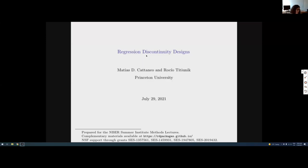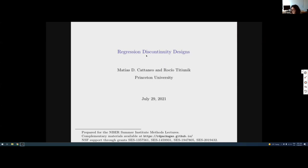I'm Rocio Titunik from Princeton University. Matias and I are going to jointly talk to you about regression discontinuity designs. I'm going to be doing the first part, and Matias is going to take over the second part, and we're going to have 10 minutes in between.